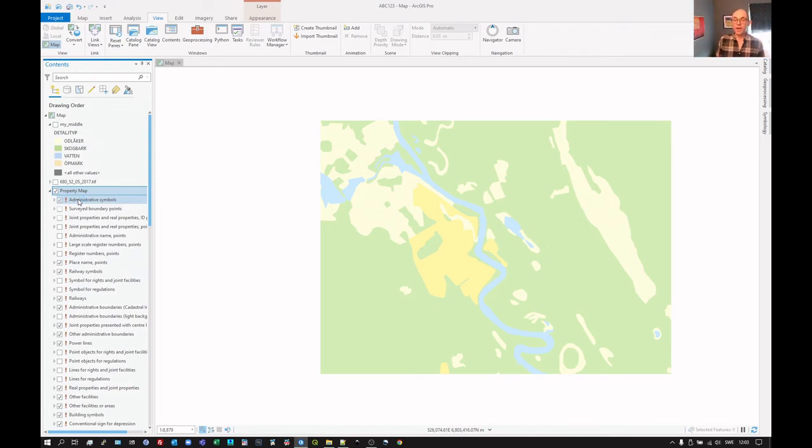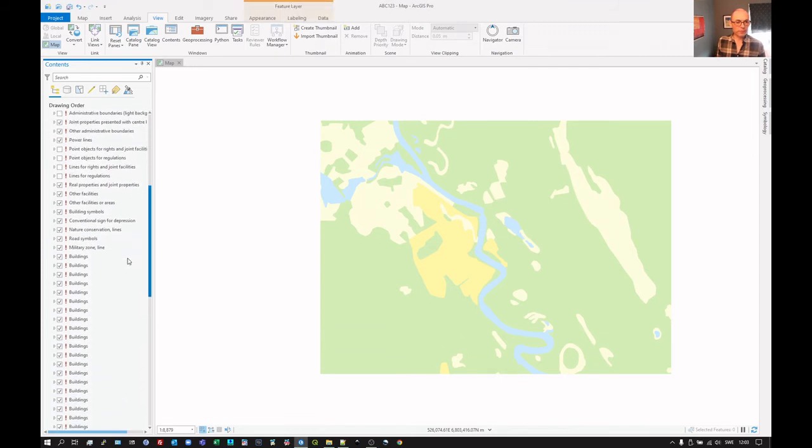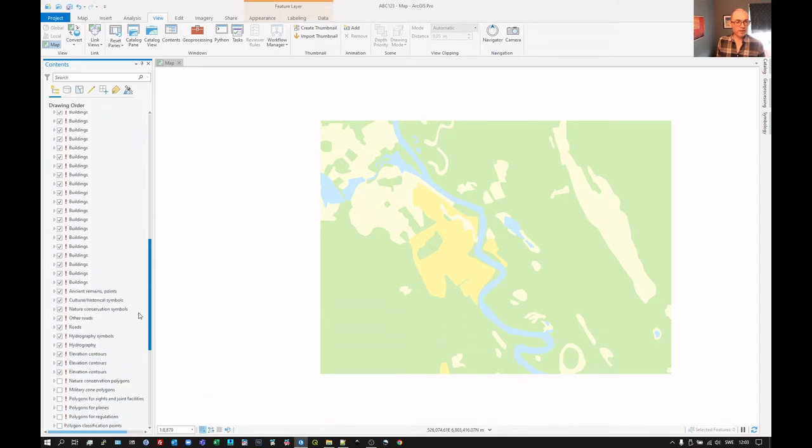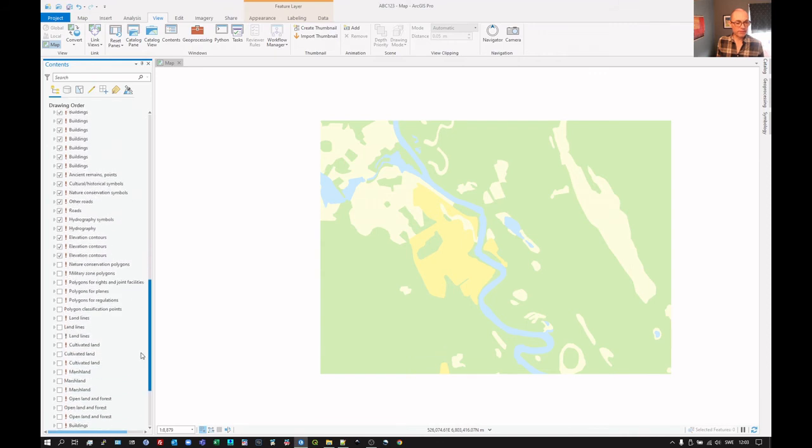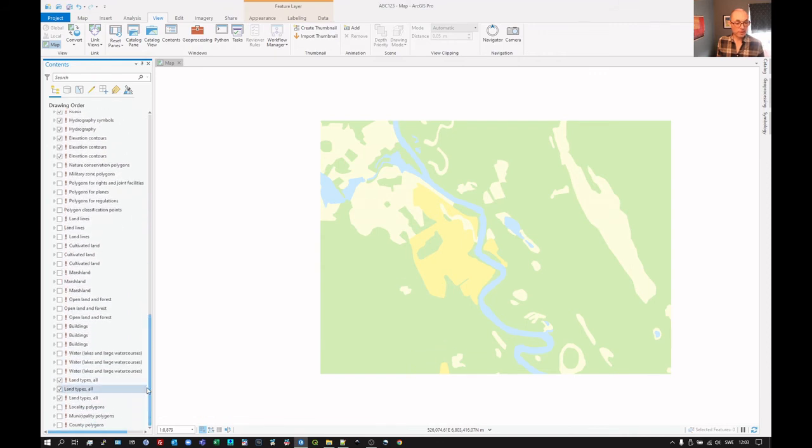This is because the layer file is a set of instructions saying, go and get that file, go and get that file. And the data provider has just said, I'm going to create one layer file for whatever data that you choose to download. And I haven't downloaded all of these other things. So they're not there. They don't exist as shape files in my data set. So I can get rid of them.